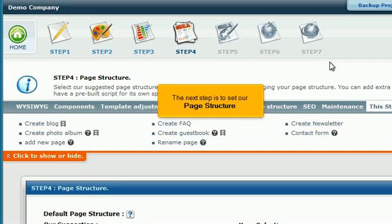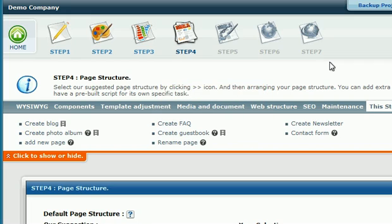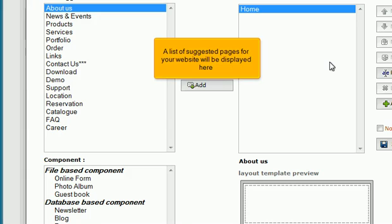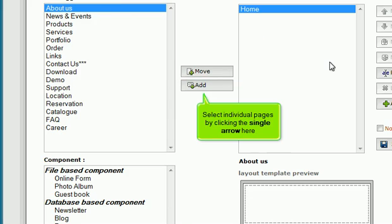The next step is to set our page structure. A list of suggested pages for your website will be displayed here. Select individual pages by clicking the single arrow here.